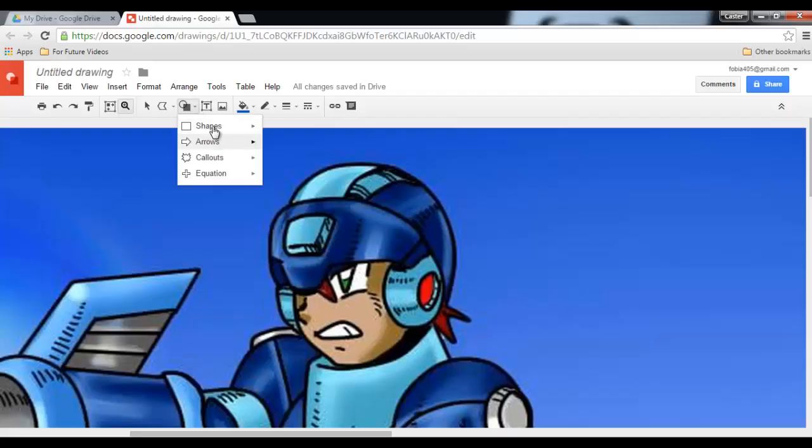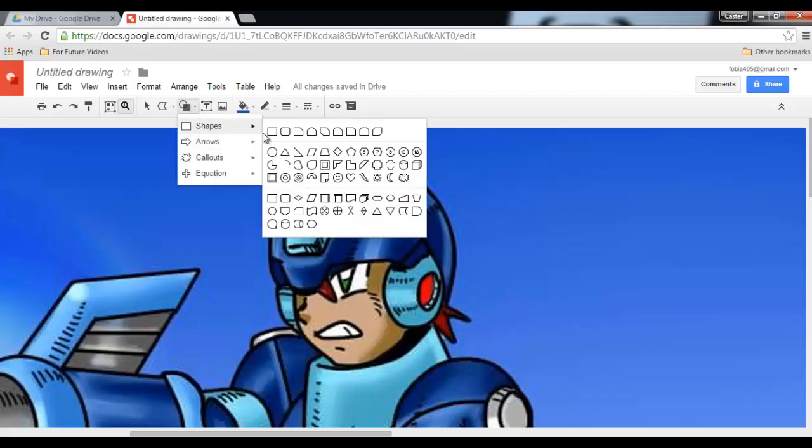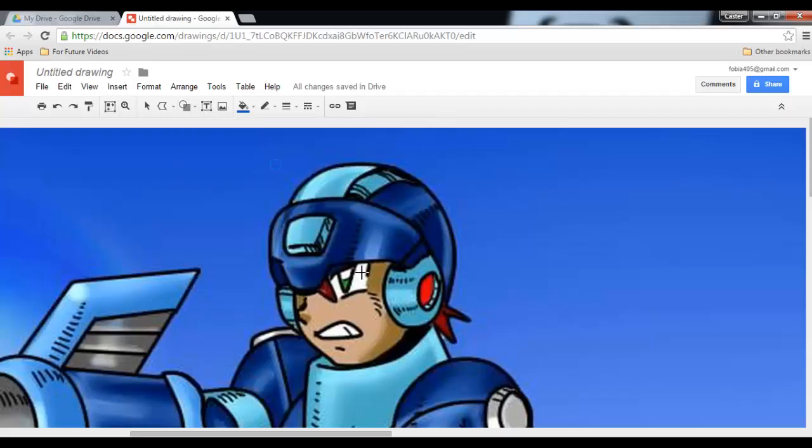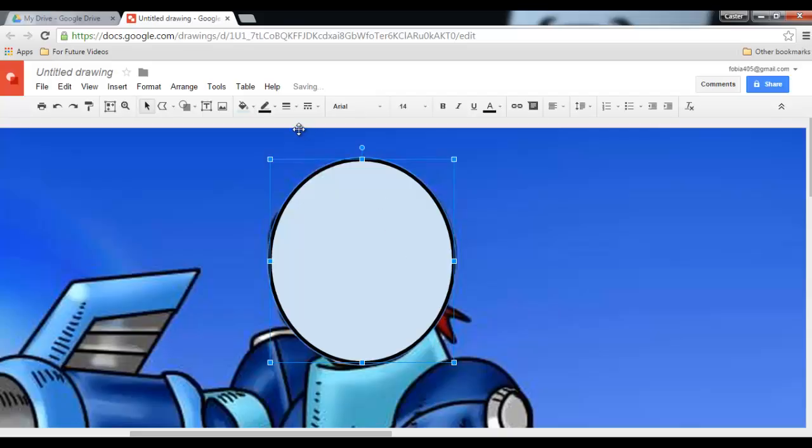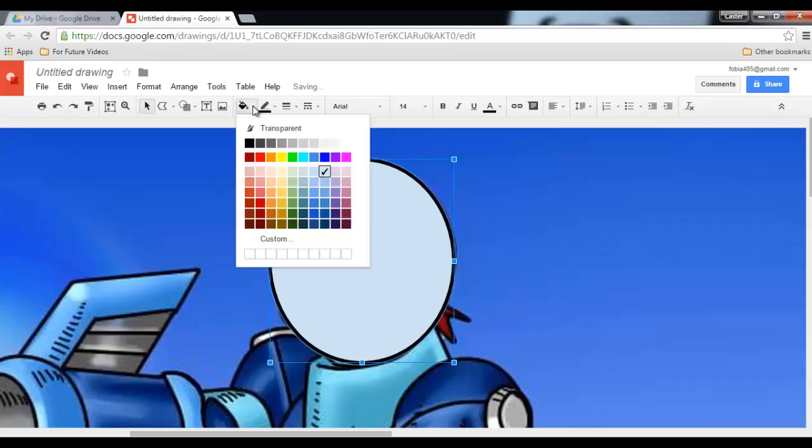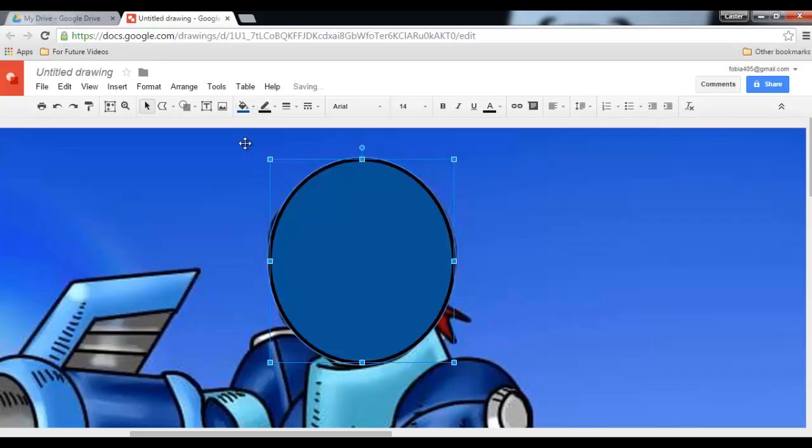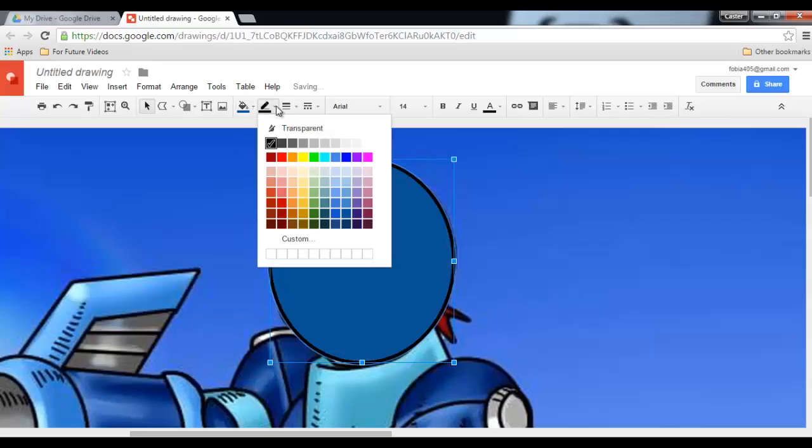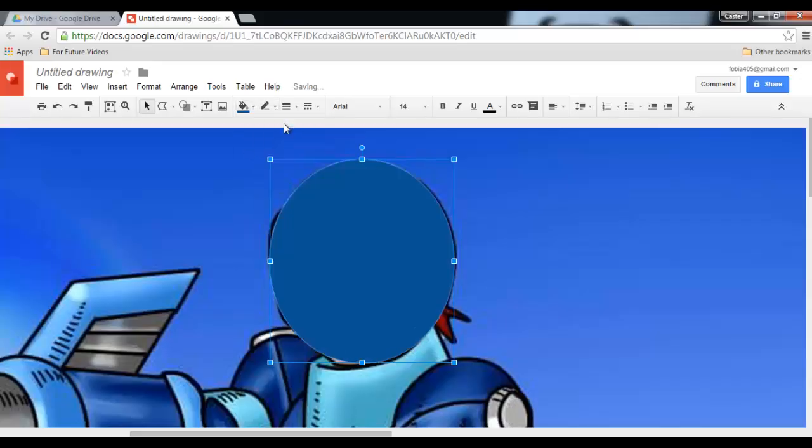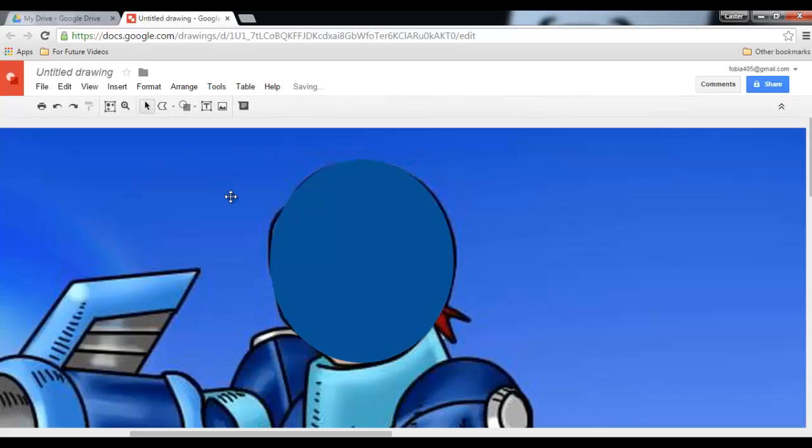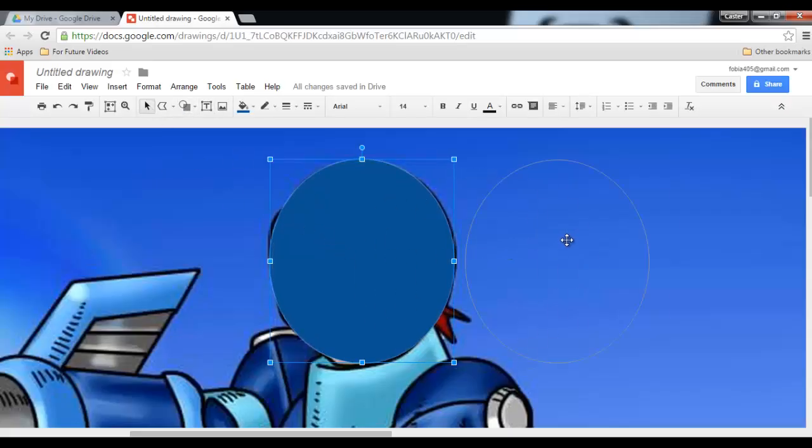Let's go ahead, select a blue that matches the head and a transparent line. Okay, let's move this to the side.